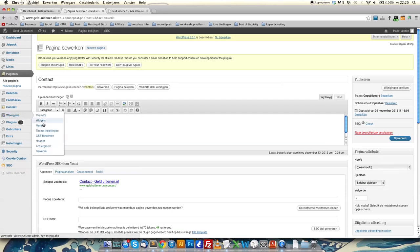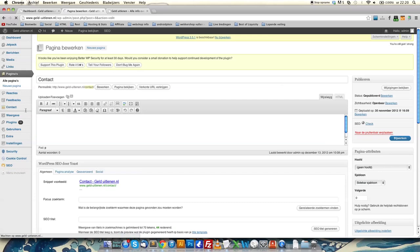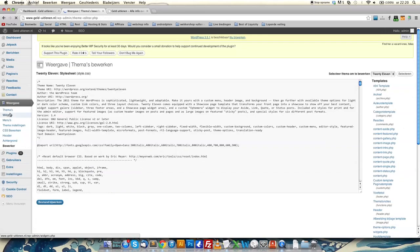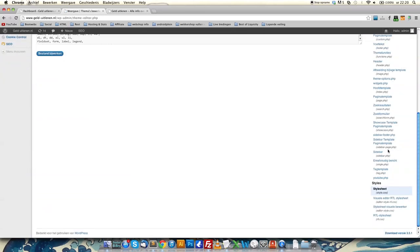The first thing you want to do is go to theme editor and go to the sidebar template, or the showcase template, but just a template from your theme. You can do this with any theme.